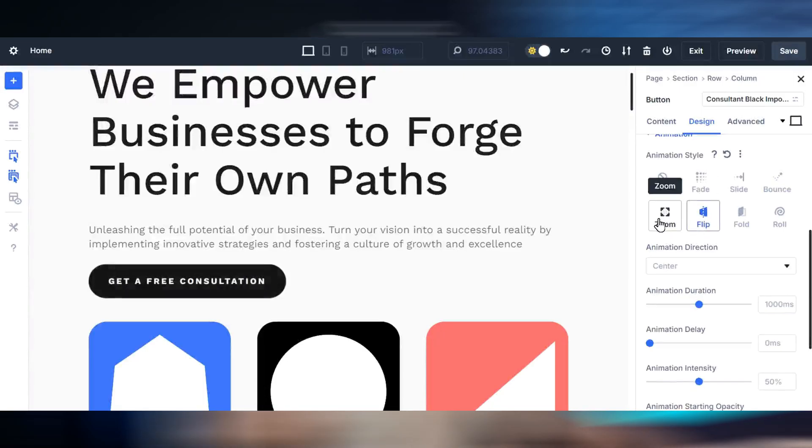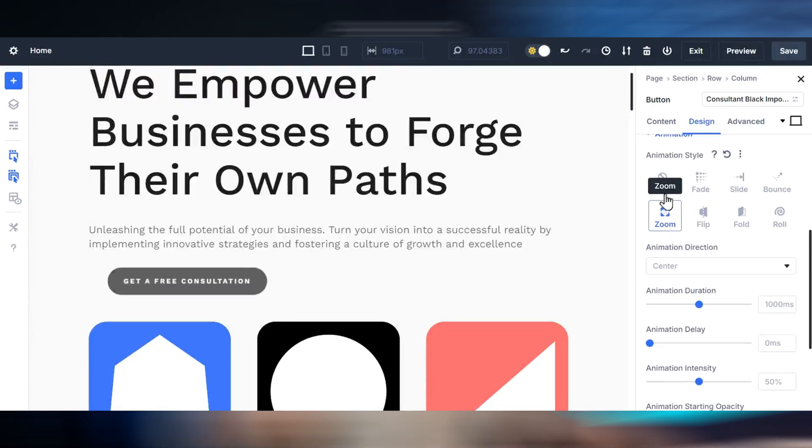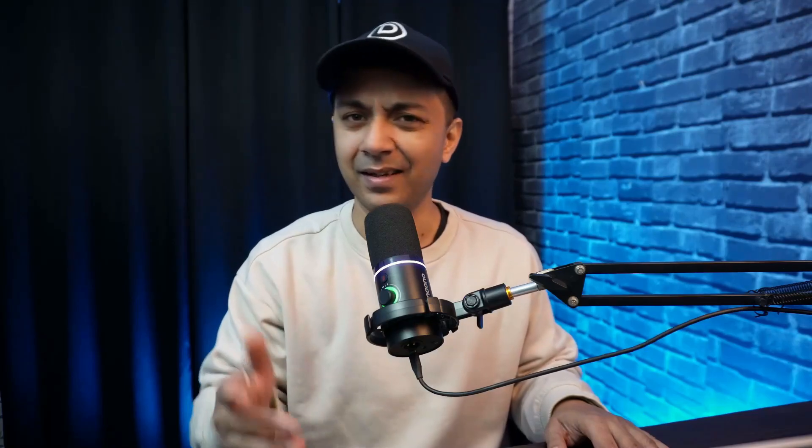Make sure you minimize animations and effects, especially in your hero section or above-the-fold content. This is the first thing your users are going to see, and a slow loading animation can hurt their experience. Instead, focus on lightweight static designs for faster initial load times. If you do need animations, keep them subtle and consistent by applying them through module presets.